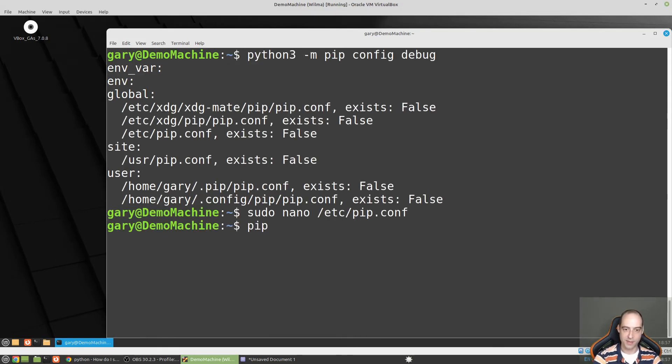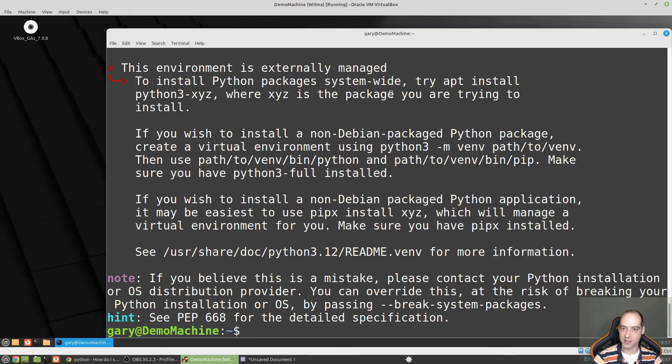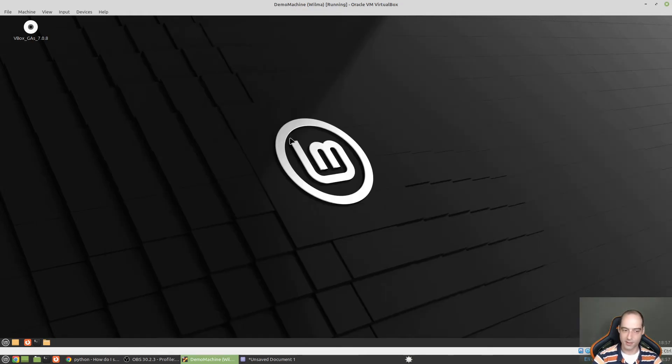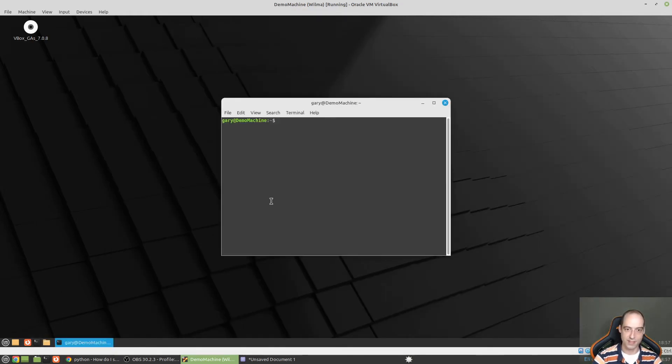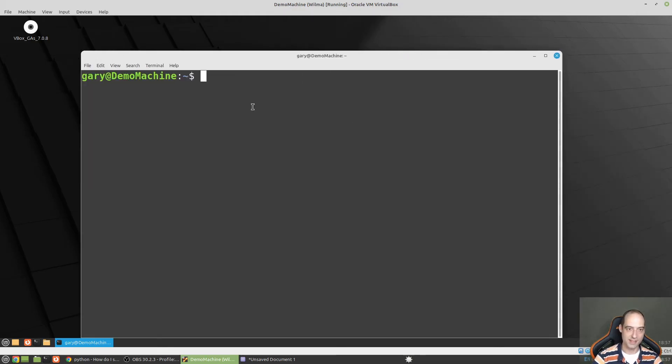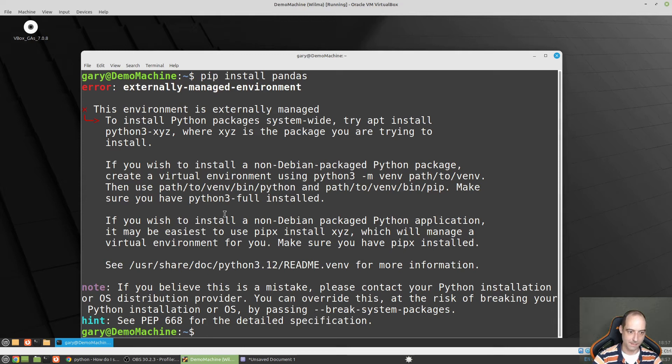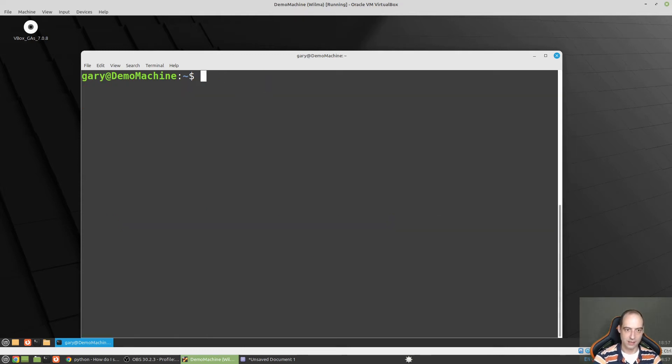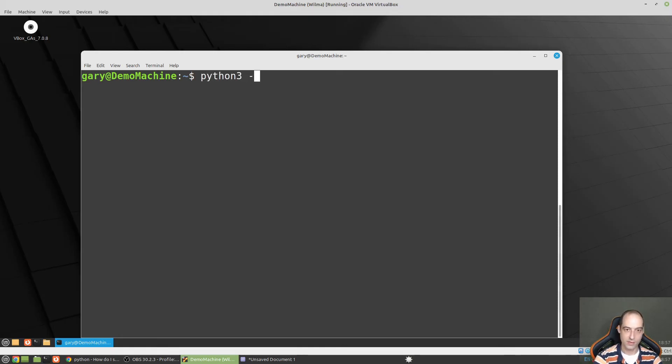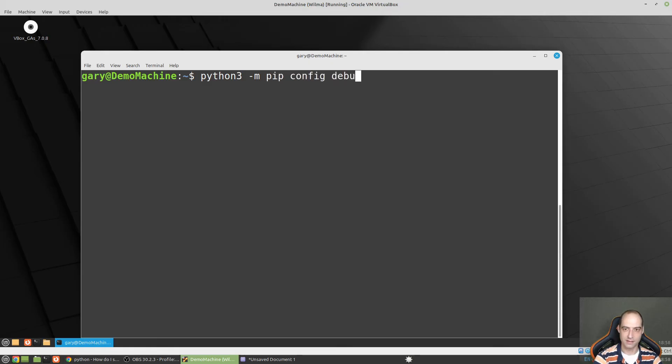Actually we might need to start a new terminal for that configuration to be picked up. At least I hope that's what the problem is. Pip install pandas. Let's see if it notices the file that we put into place. So again, python 3-m. I don't have a note for that one. That would be pip config debug.